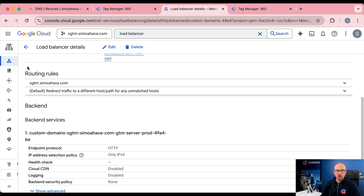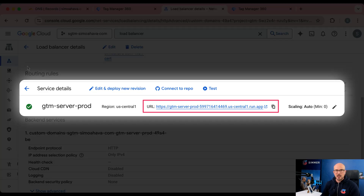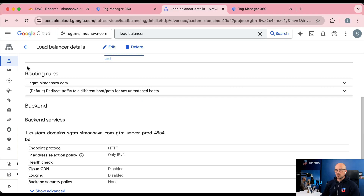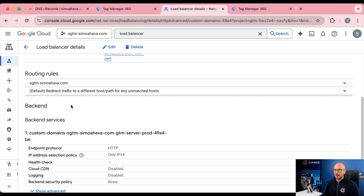If you're not using a load balancer, you can direct the same-origin setup directly to the default public URL that Google Cloud Platform gives to all Cloud Run deployments. But in this case we are already using a load balancer, which I do recommend everybody set up in Cloud Run, and we have a subdomain mapped to a static IP address in front of that load balancer.